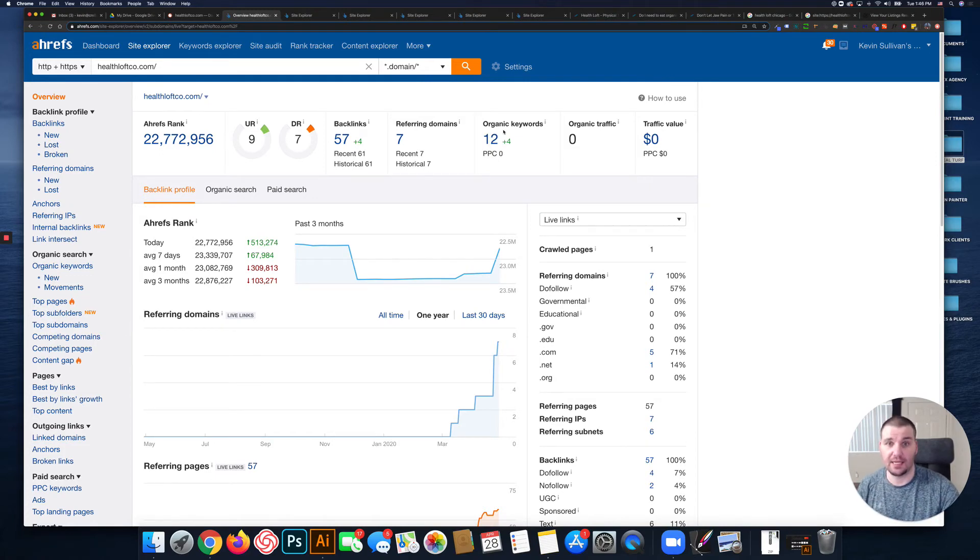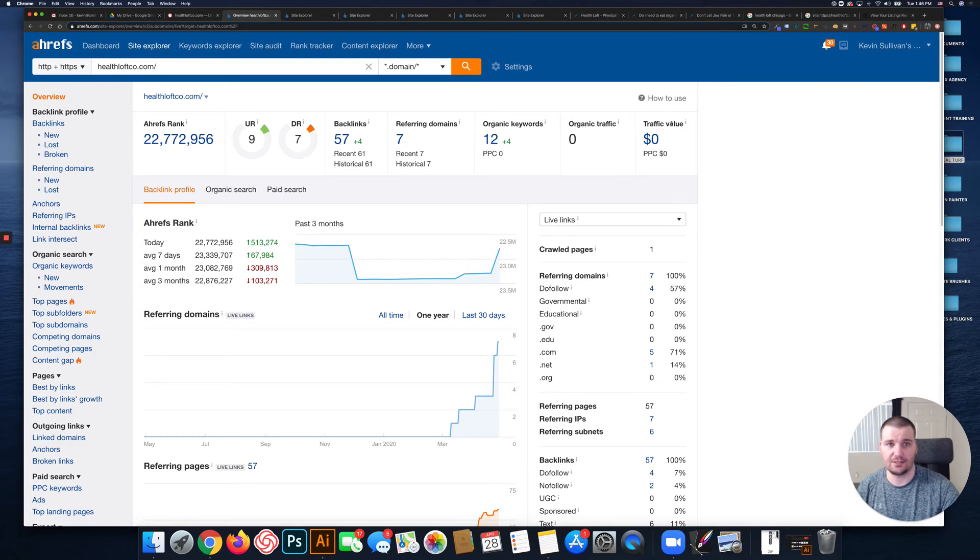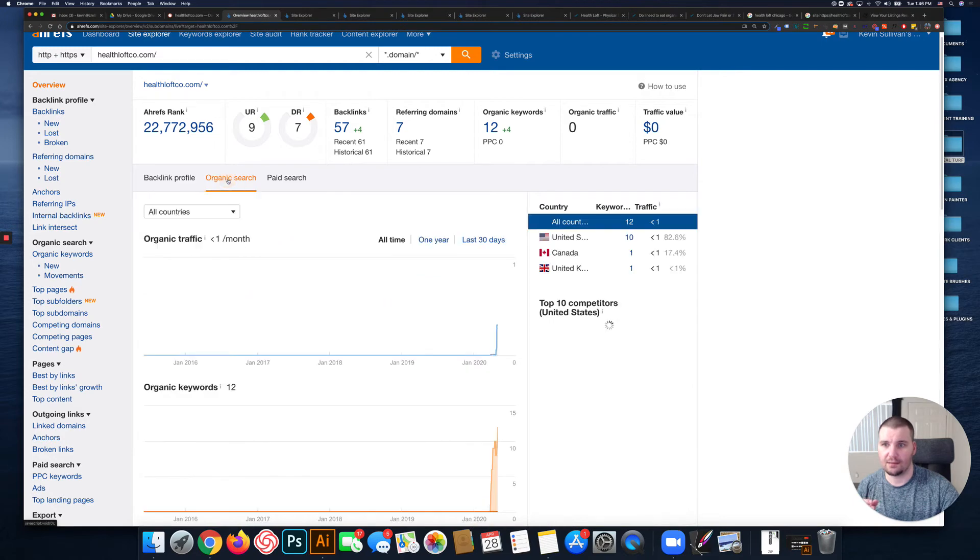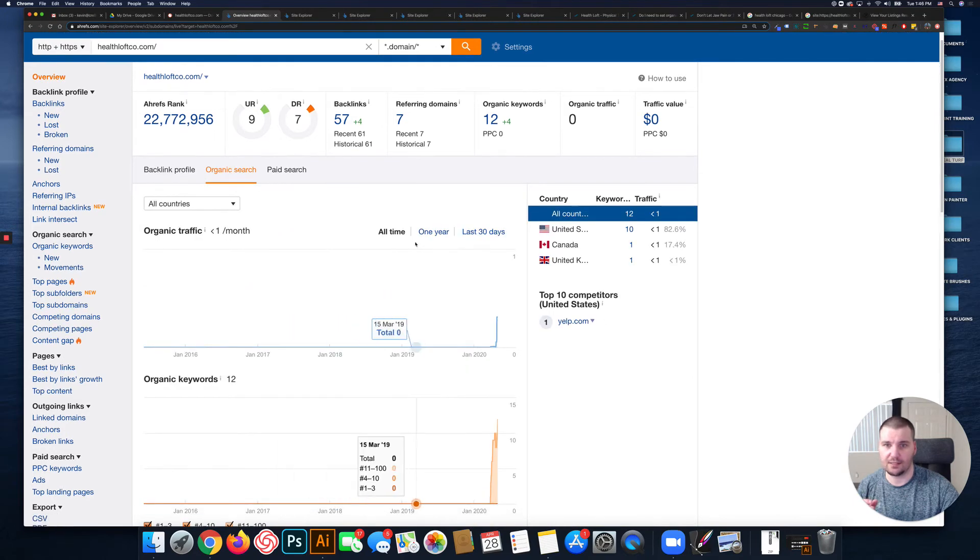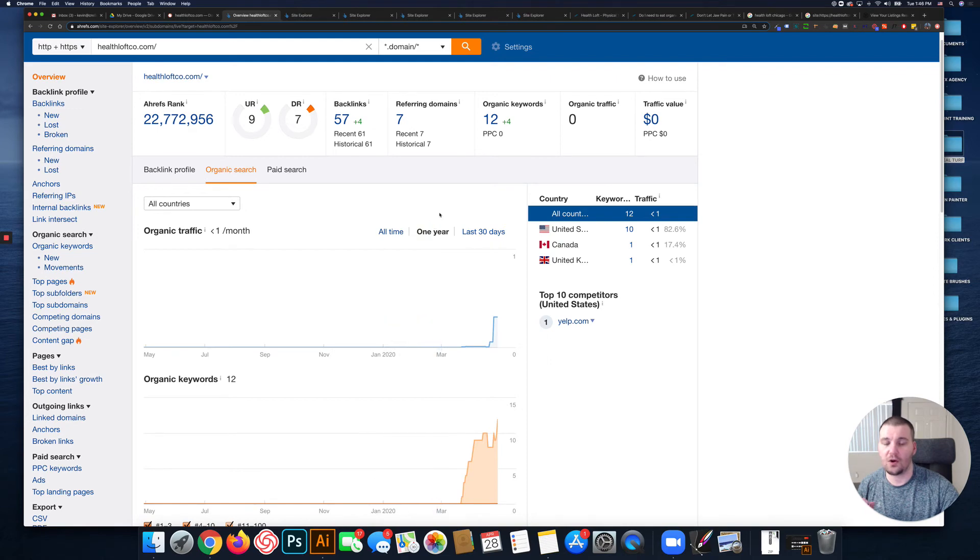Organic keywords is basically how many keywords Ahrefs has you ranking for, and your organic traffic and traffic value. Looking at the organic search over one year...